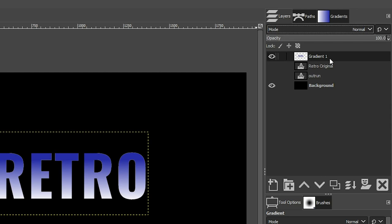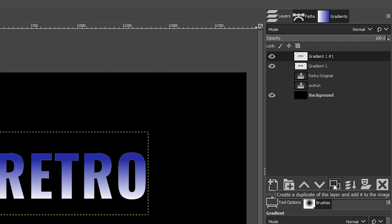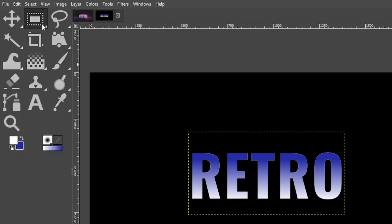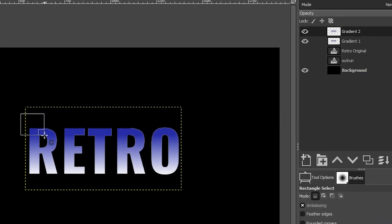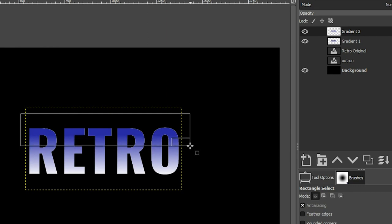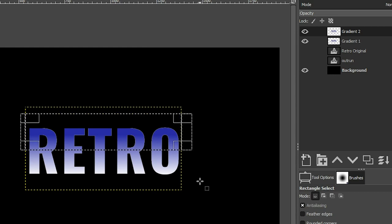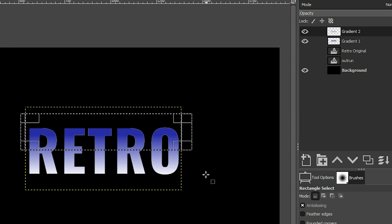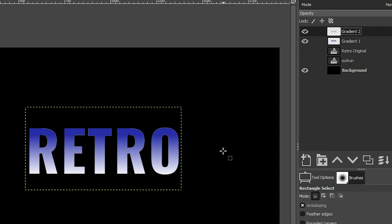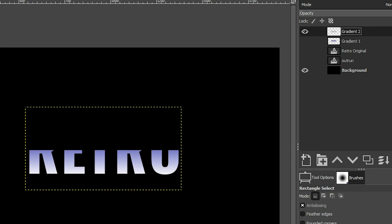Let's go back to our layers panel and duplicate this layer — call it "gradient two." Let's grab our rectangle select tool and make a selection starting in the top left, with the bottom line intersecting somewhere in the middle of the text. Then hit Delete or Backspace to delete that content. To confirm, just turn off this layer. Let's deselect with Ctrl+Shift+A. We're going to add another gradient, so turn off gradient one so we can see what we're working on.